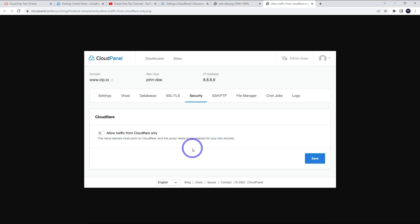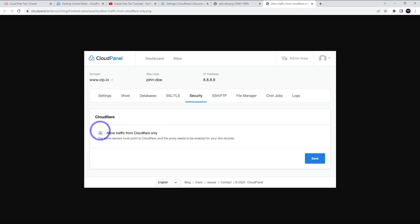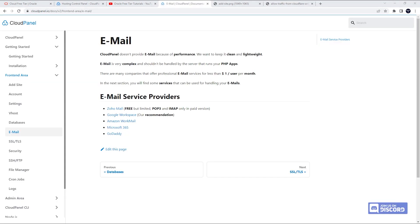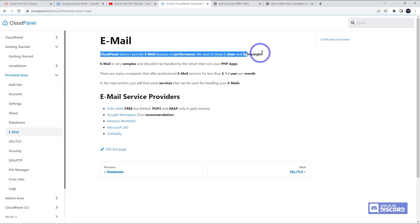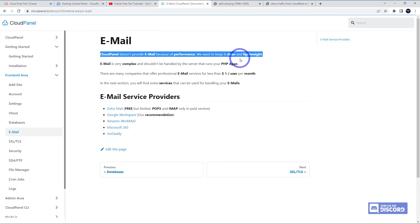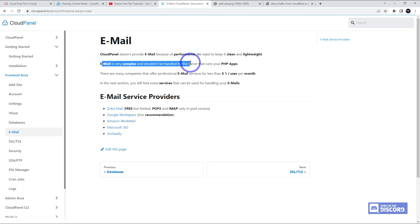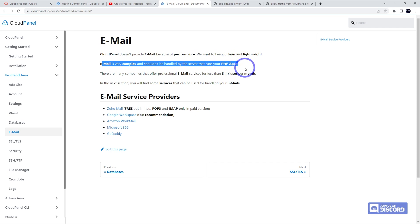Also, the ability to just allow traffic only from Cloudflare. You can just run this through your Cloudflare proxy through the panel. They're very easy to set up. So I should test this one out in a future video. I think this is a really cool option added to their panel. But again, the major disadvantage is email. Their policy is really just CloudPanel does not provide email because of performance. We want to keep it clean and lightweight. It's very complex and shouldn't be handled by a server that runs your PHP app. So I think that's pretty good advice.